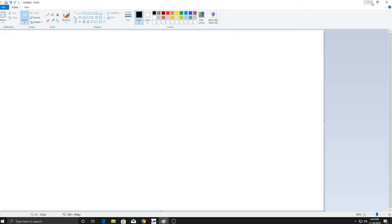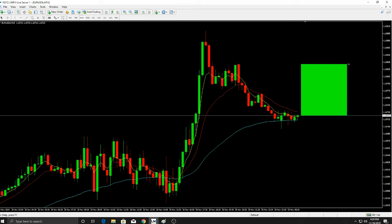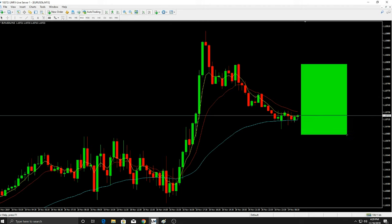Let's make a trade idea. Let's say we're going to buy euro dollar. We like what we see, we want to buy it off this 50 EMA, and we want to target back up into these highs. We put our stop loss below this wick. So this will be your target up here, and this is going to be your stop loss level right about here.